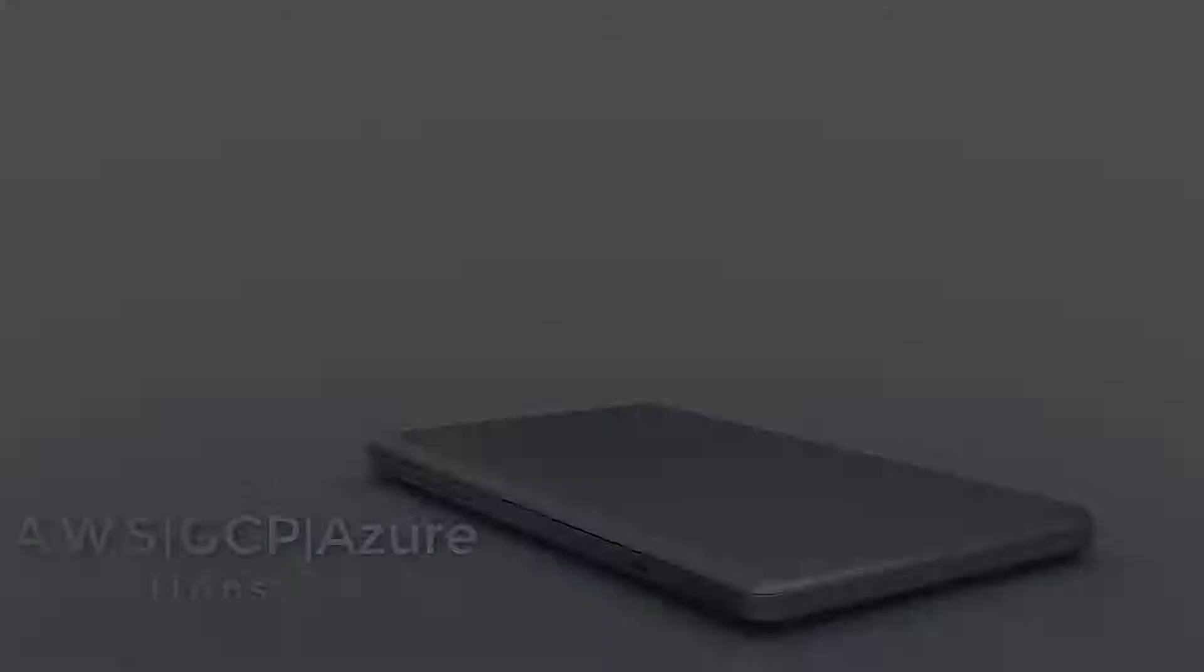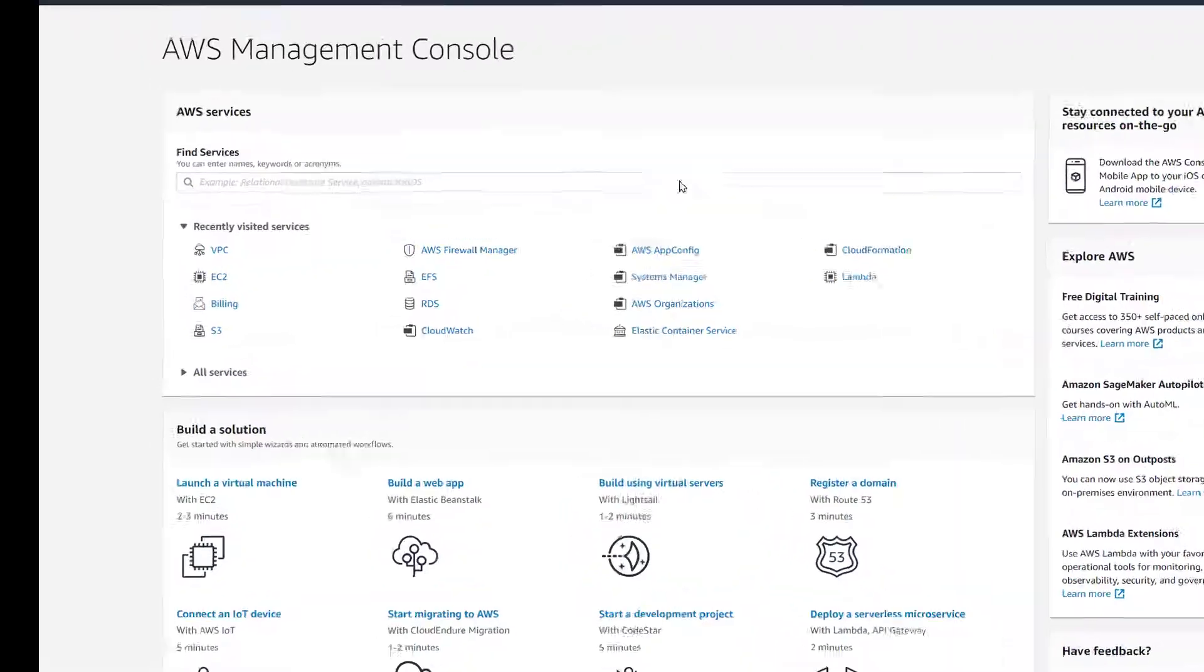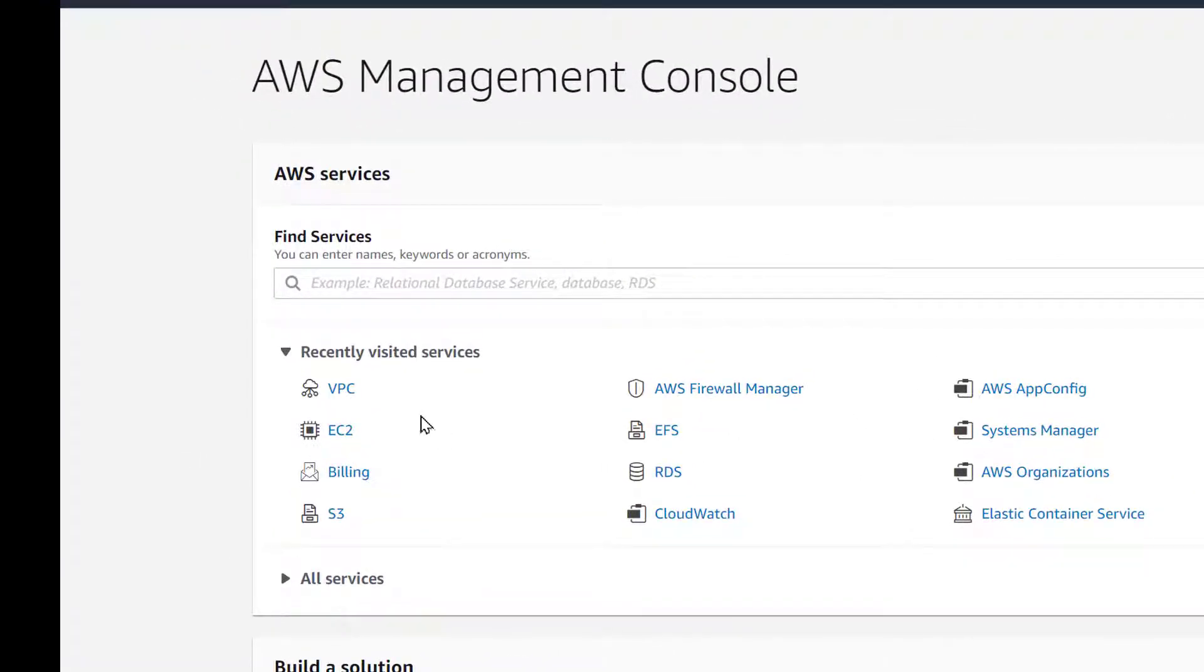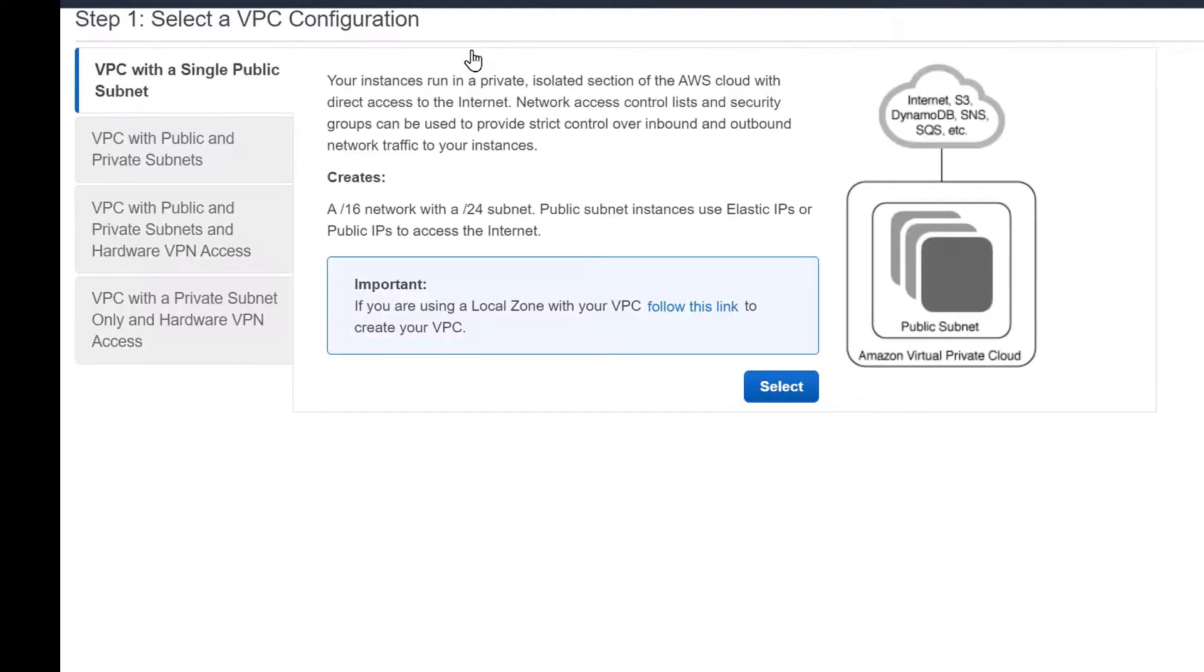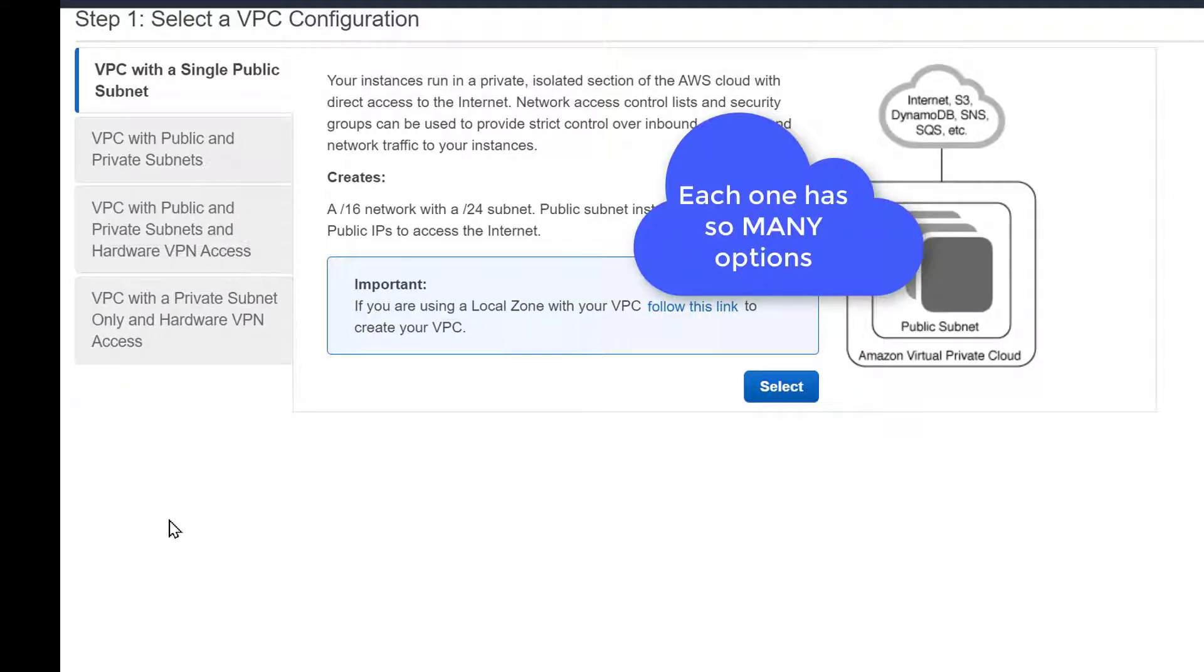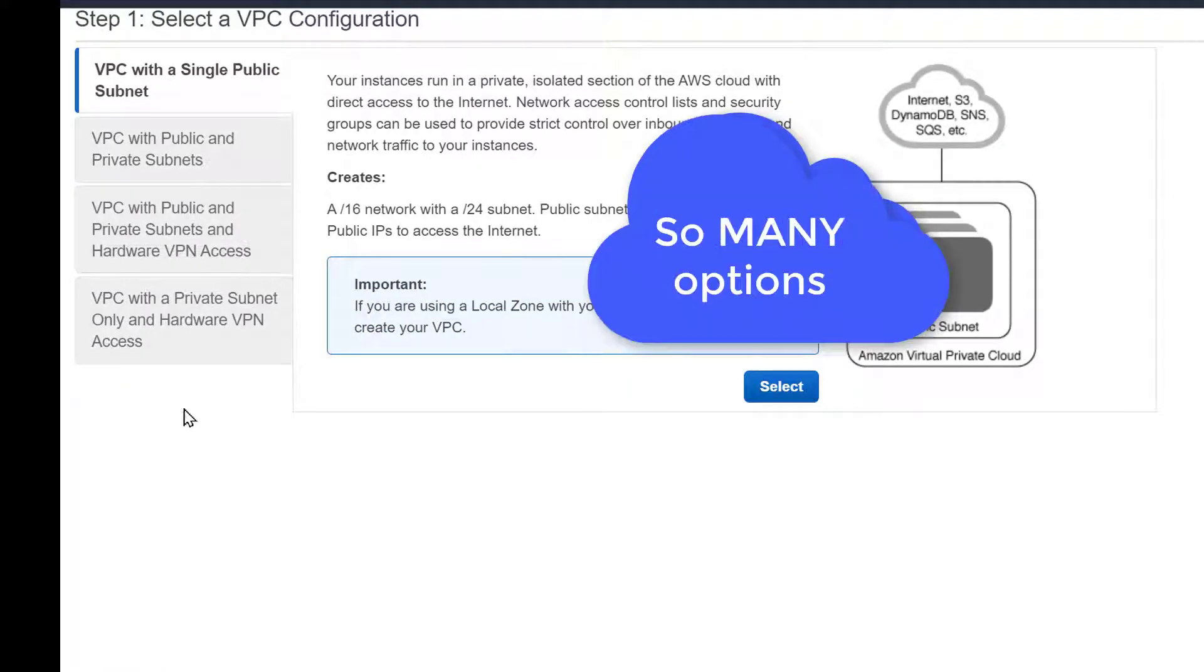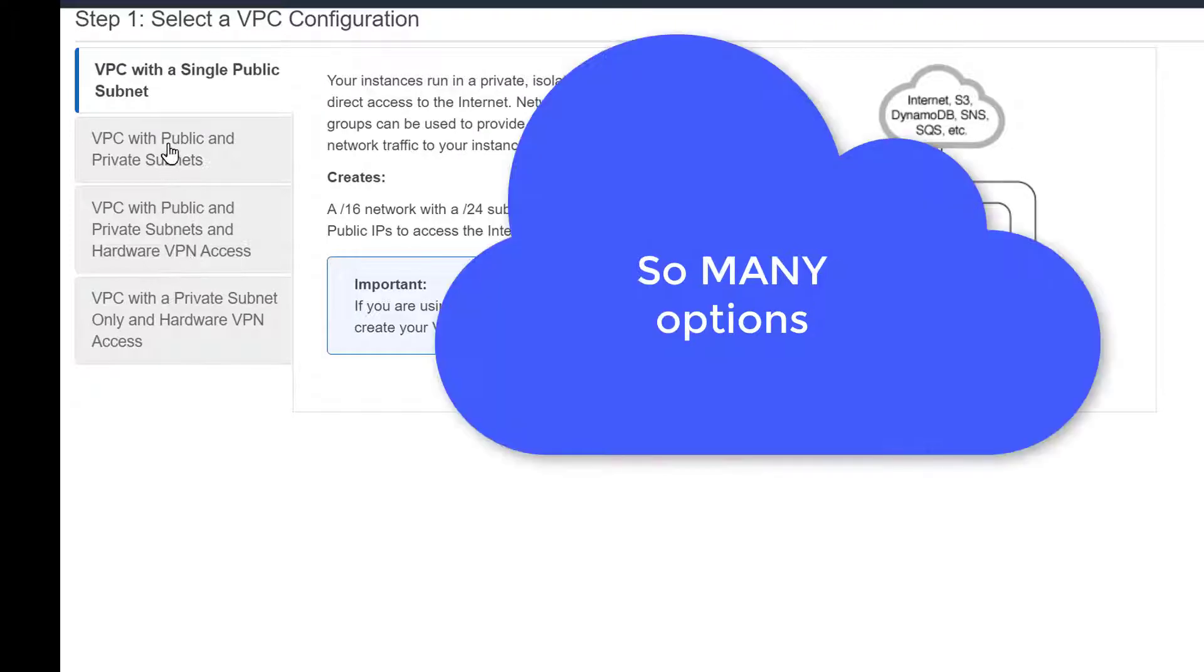In this video we will create a new VPC. So we launched the VPC wizard and you can see that there are four options, but within each option there are so many options.